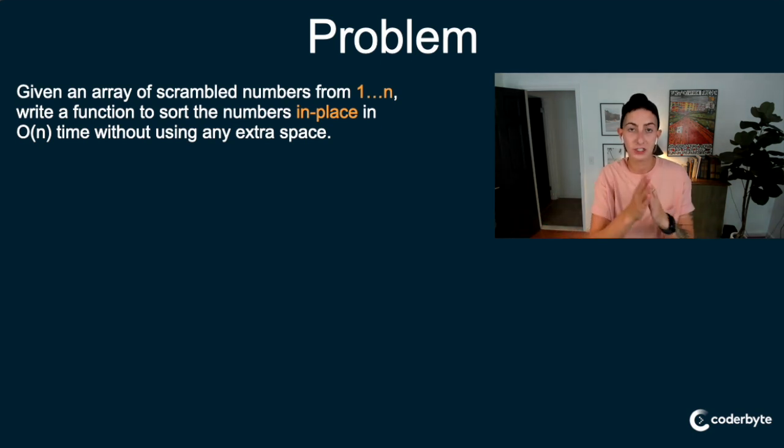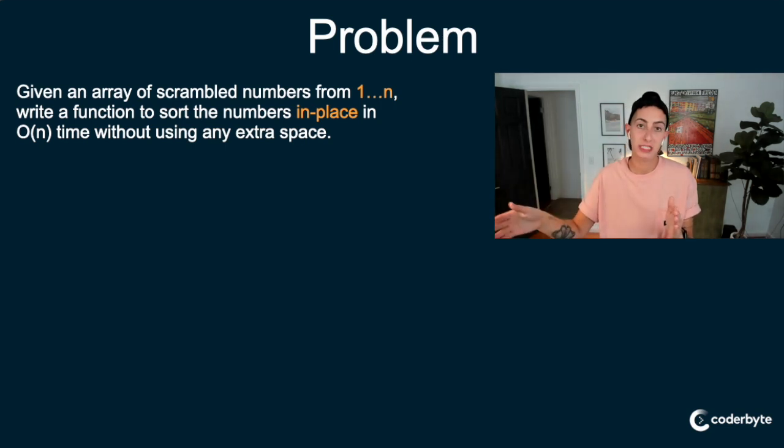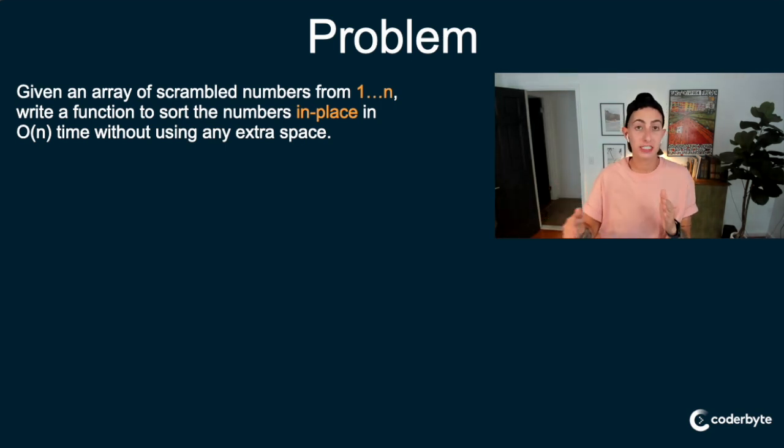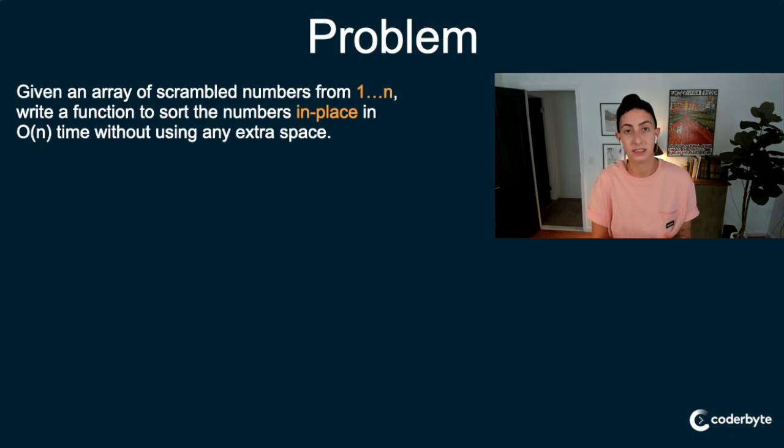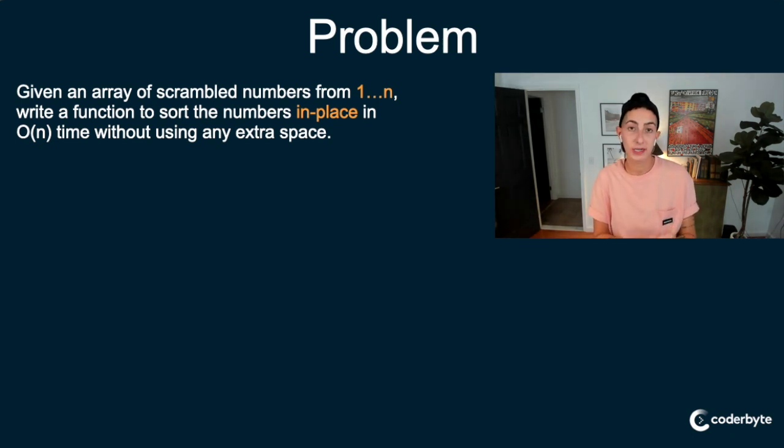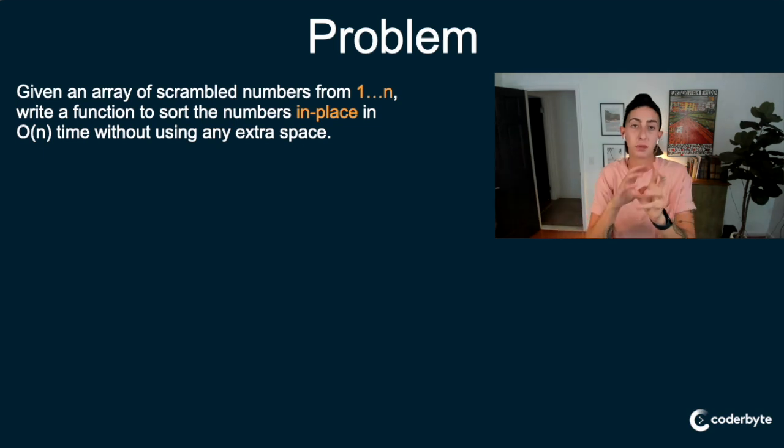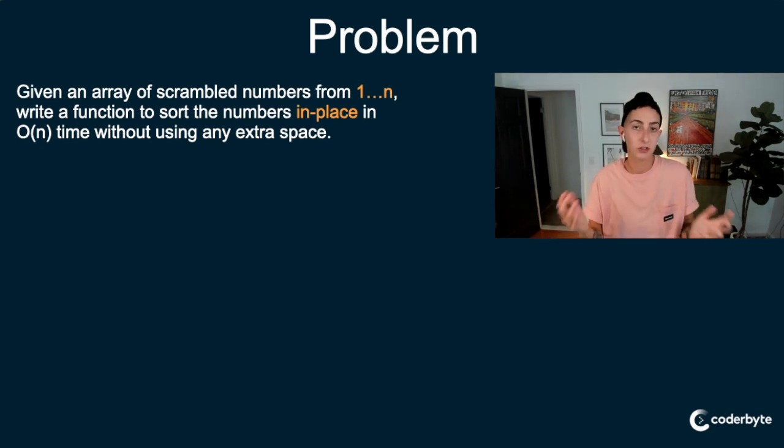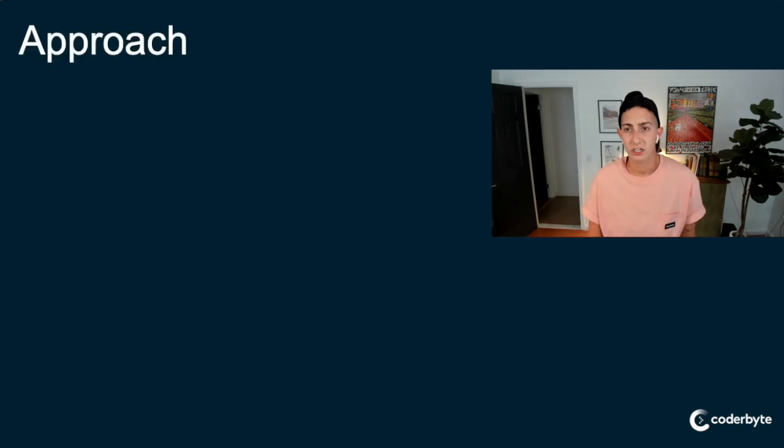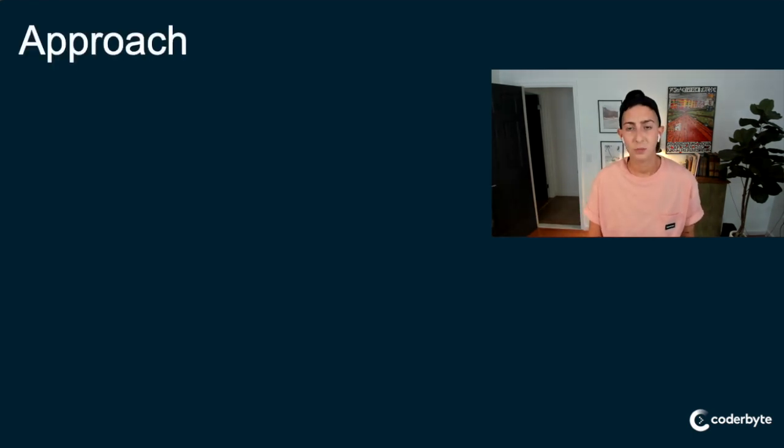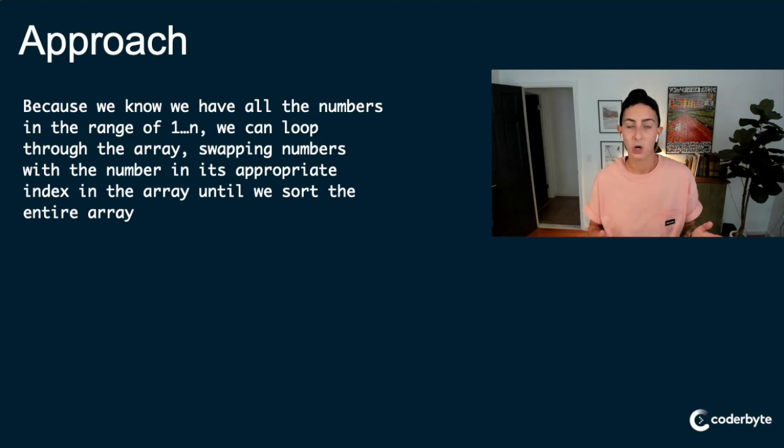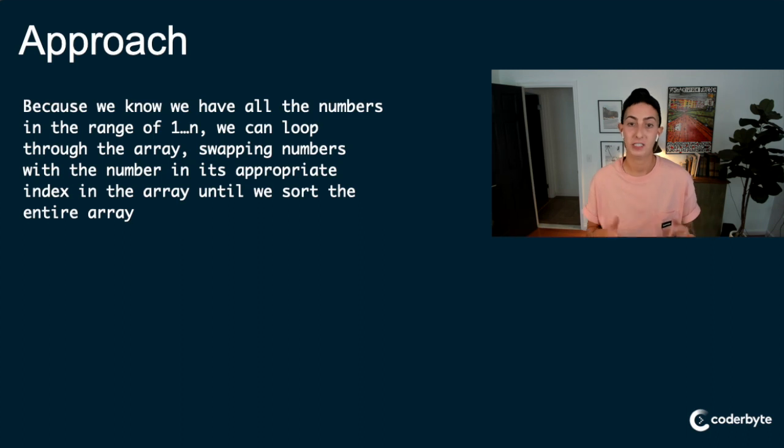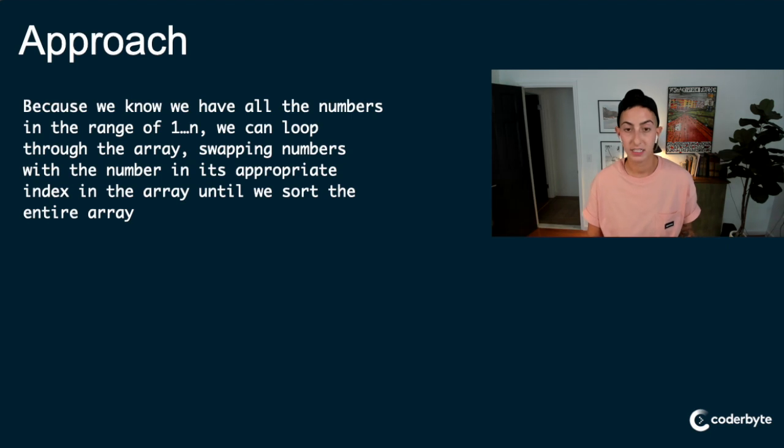So we could theoretically go through the array, each element in the array, we could do that two times or three times, as long as it's a constant amount of times. What we can't do is look at an element and then look at all the other elements per each element or something of the sort that would indicate like a nested loop or something like that.